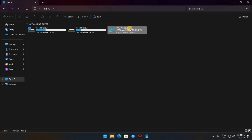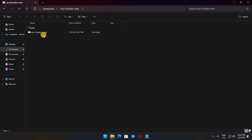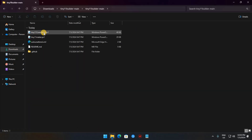Once you've confirmed that the disk is mounted, you can run the Tiny11 script, which was in the zip file you unzipped earlier. Right-click the file — Tiny11 maker.ps1 — and click Run with PowerShell.